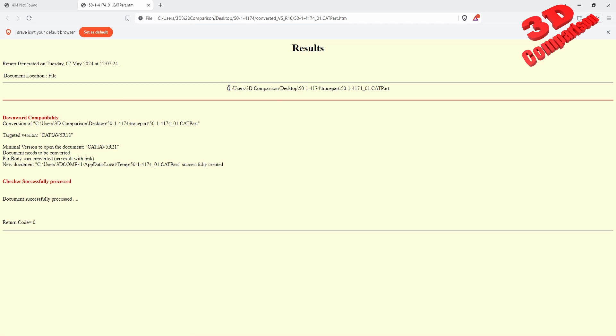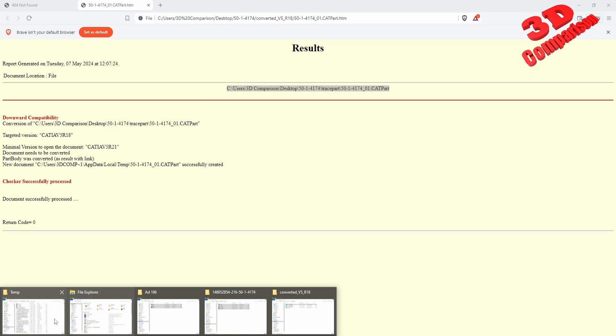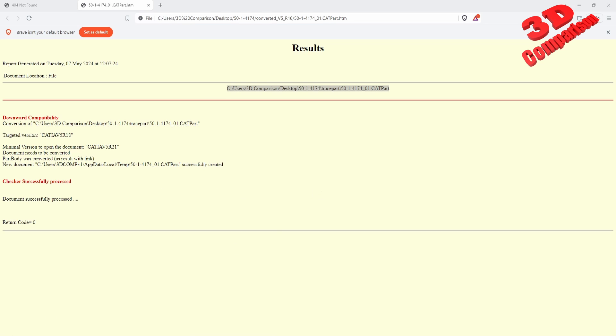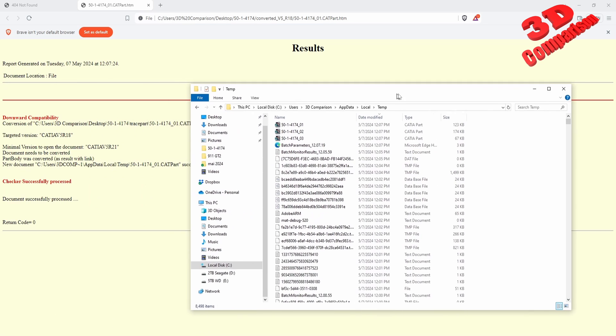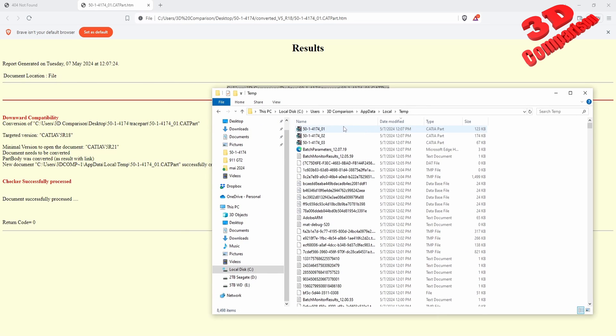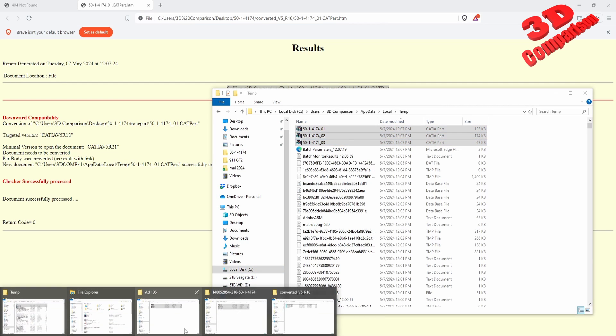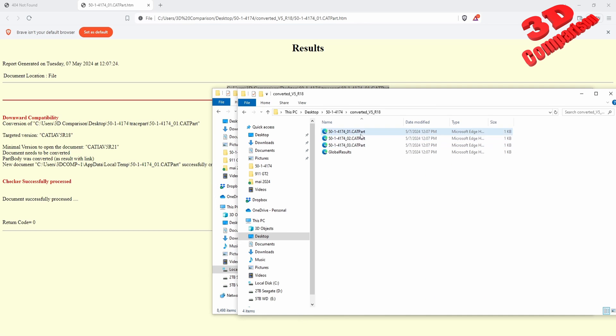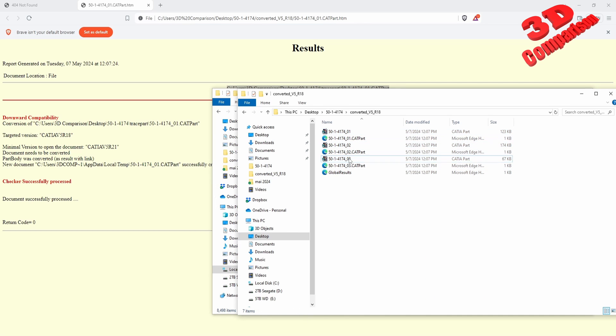So we see the result over here, this is the file, the report, but I will need to go within the temporary folder. And over here I will find those three parts. So we see one all the way up to three. I will copy those and I will move them within the same folder as the results over here.